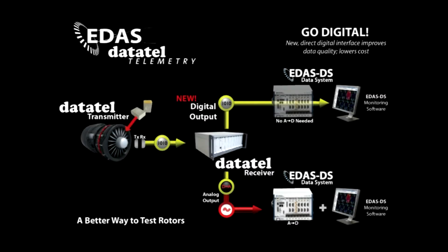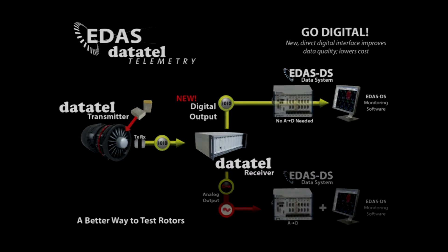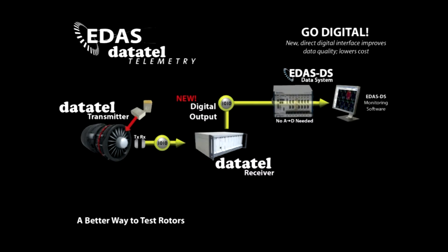The interface between the telemetry system and the data acquisition system is completely digital. The EDAS-DS software retrieves all the setup information and the data from the Datatel digital receiver.